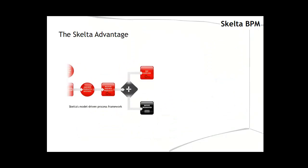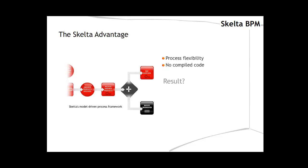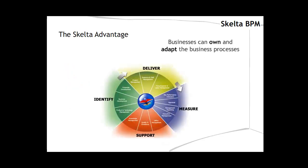Skelter's model-driven process framework allows dynamic change to the process in real-time with no compiled code necessary. This enables easy composition, adaptation and control of process-based applications that utilize any IT asset. Businesses can own and adapt the business process as required and IT does not have to anticipate or be involved in every business decision.